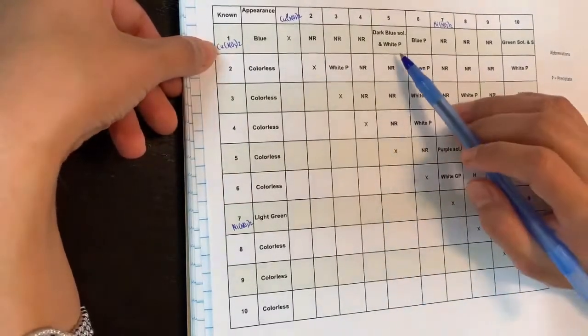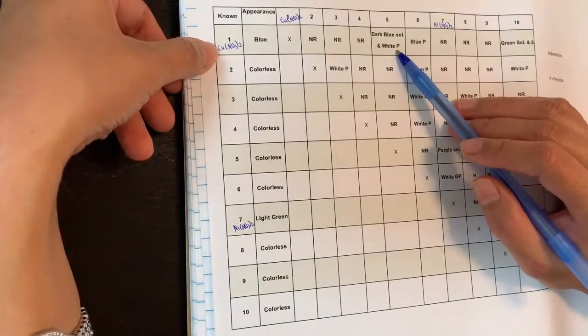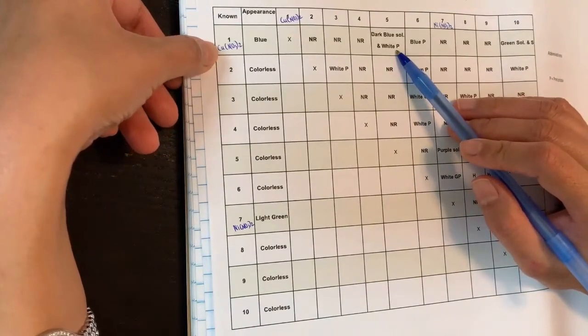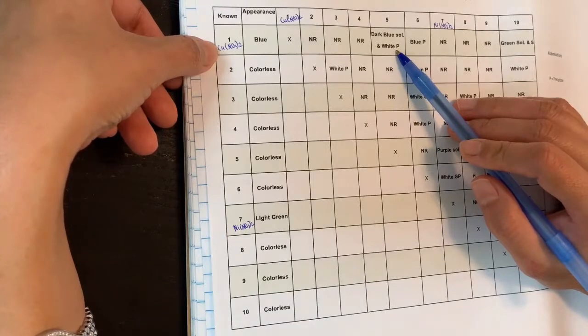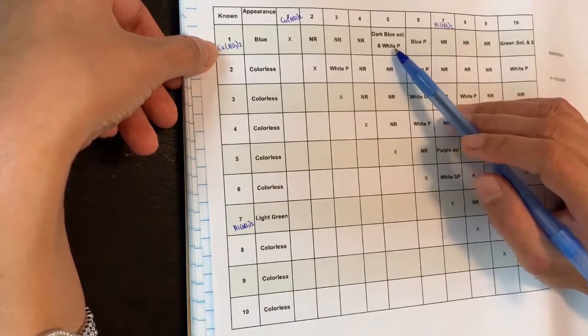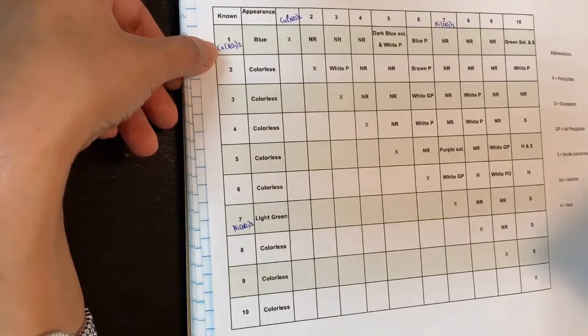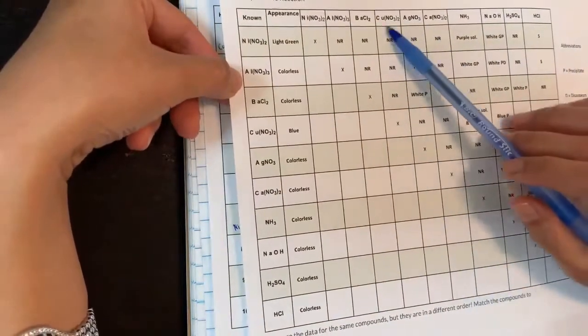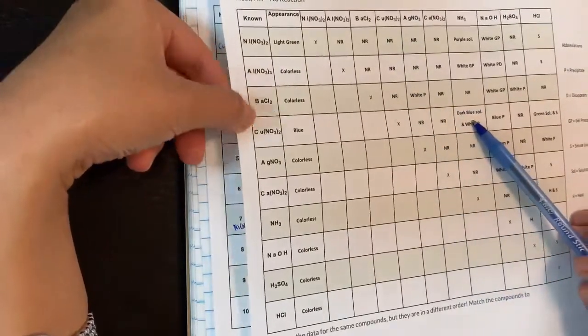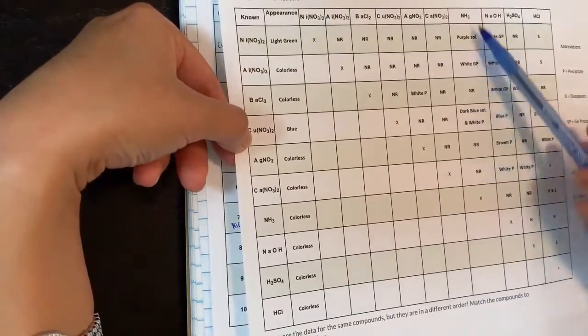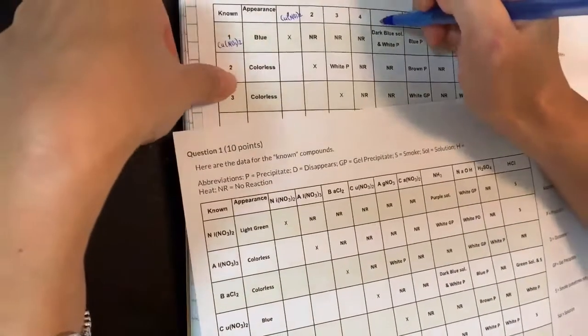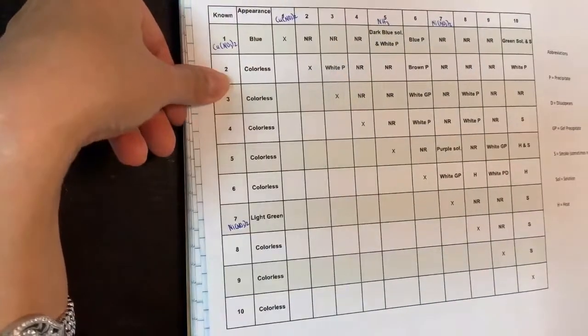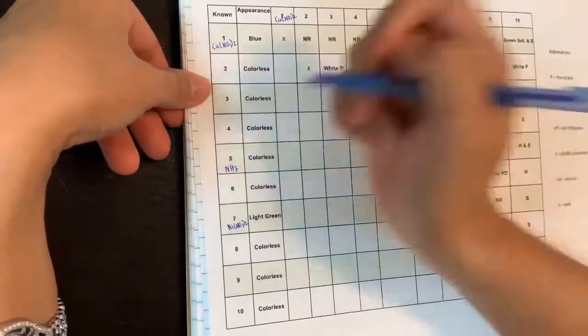Now look for unique observations. Number five reacting with copper(II) nitrate gives a dark blue solution and a white precipitate. Looking at the known table, this is a unique observation — only ammonia with copper gives a dark blue solution and white precipitate. Therefore, number five must be ammonia.